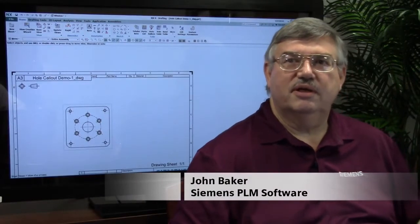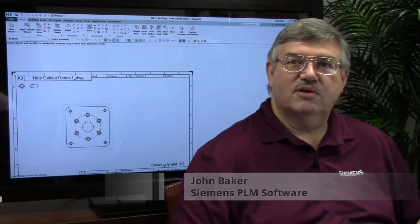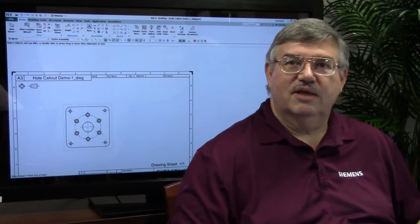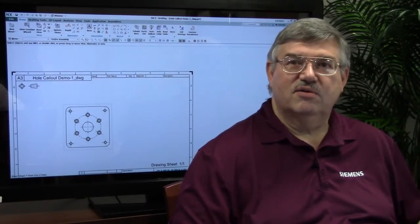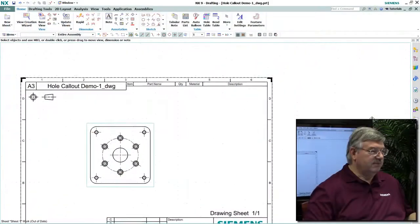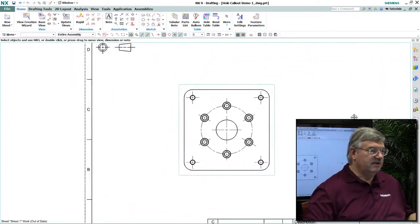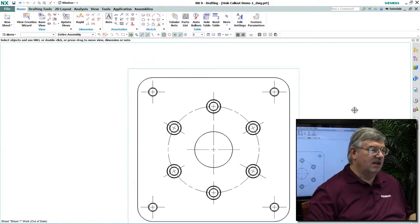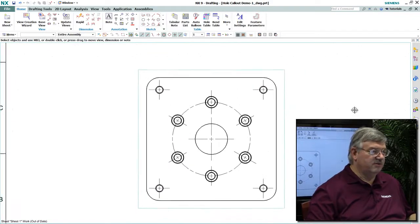Welcome. I'm John Baker, and we're here today to talk about some of the new enhancements to NX9. Today we're going to discuss an enhancement we've added in the drafting area: the ability to create hole callouts on your drawing.